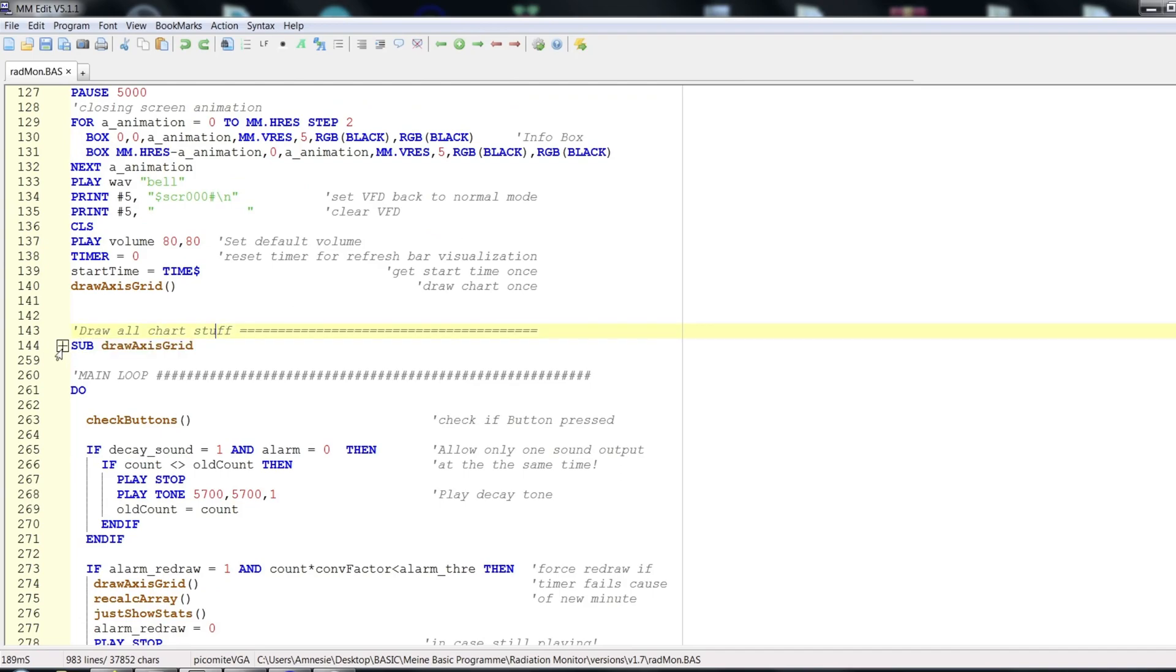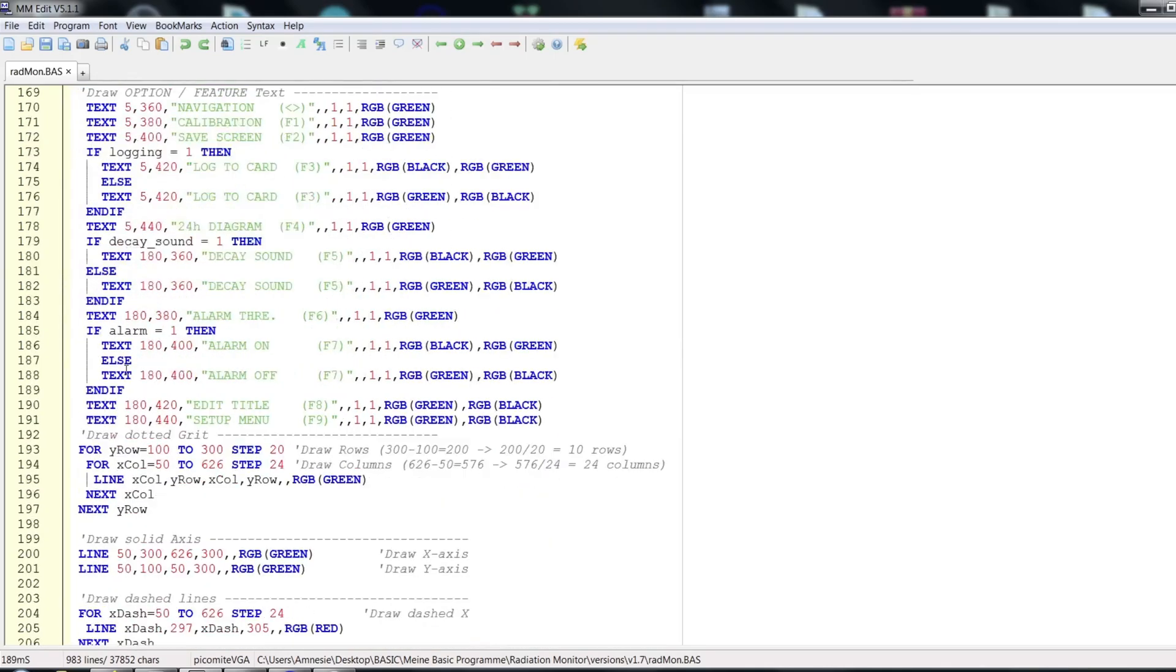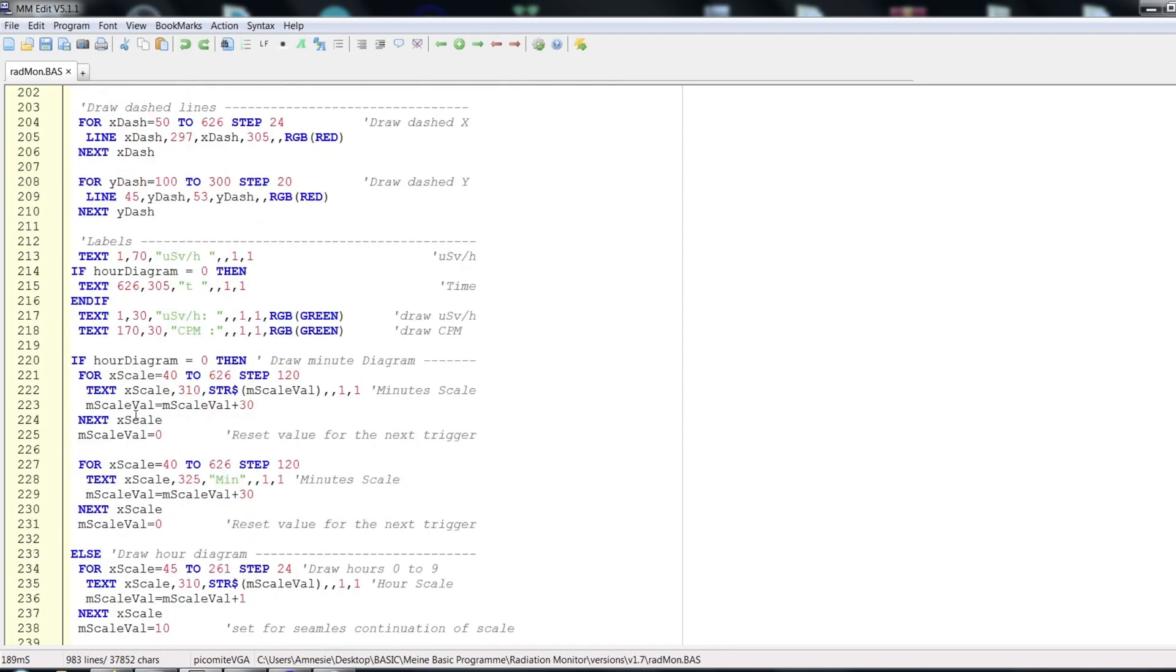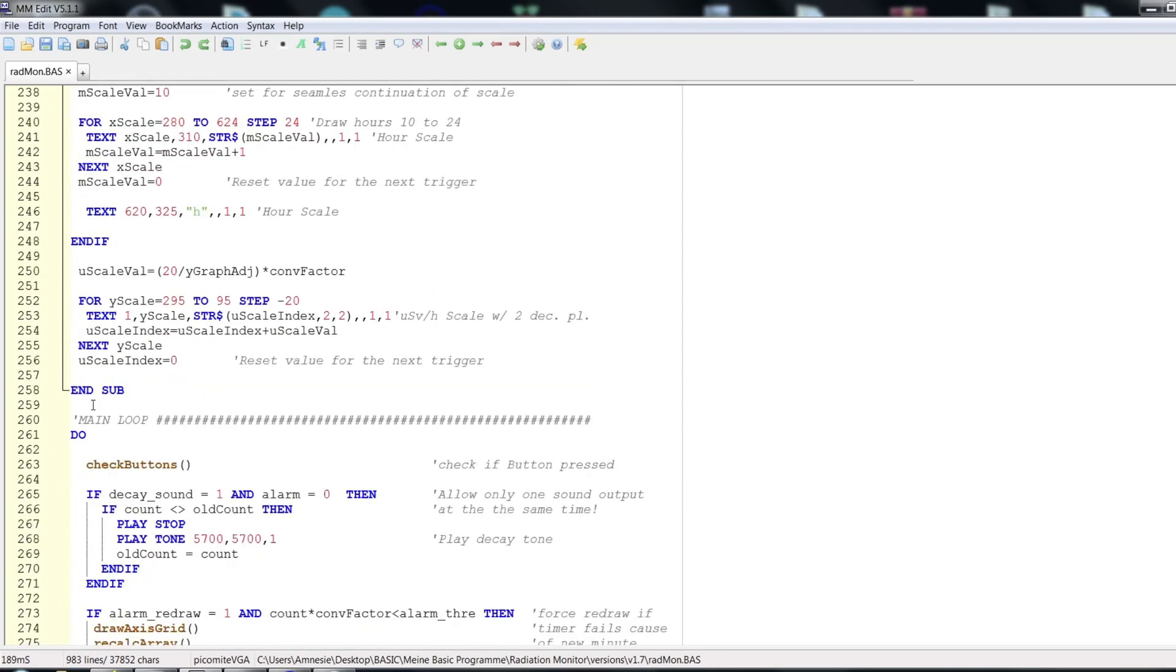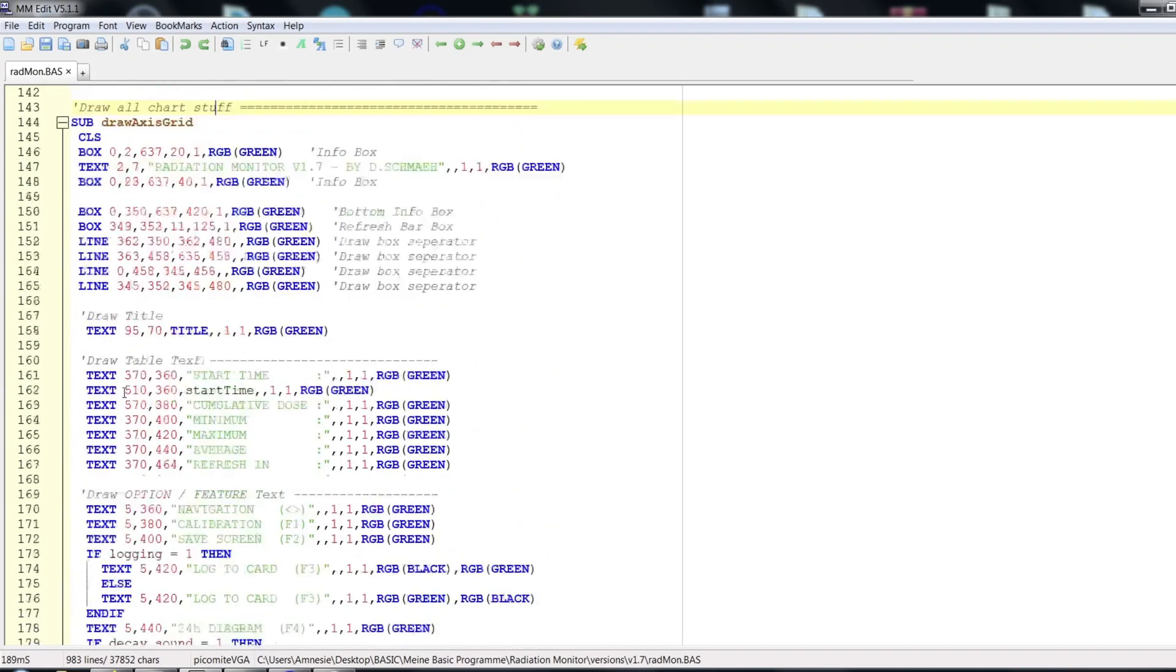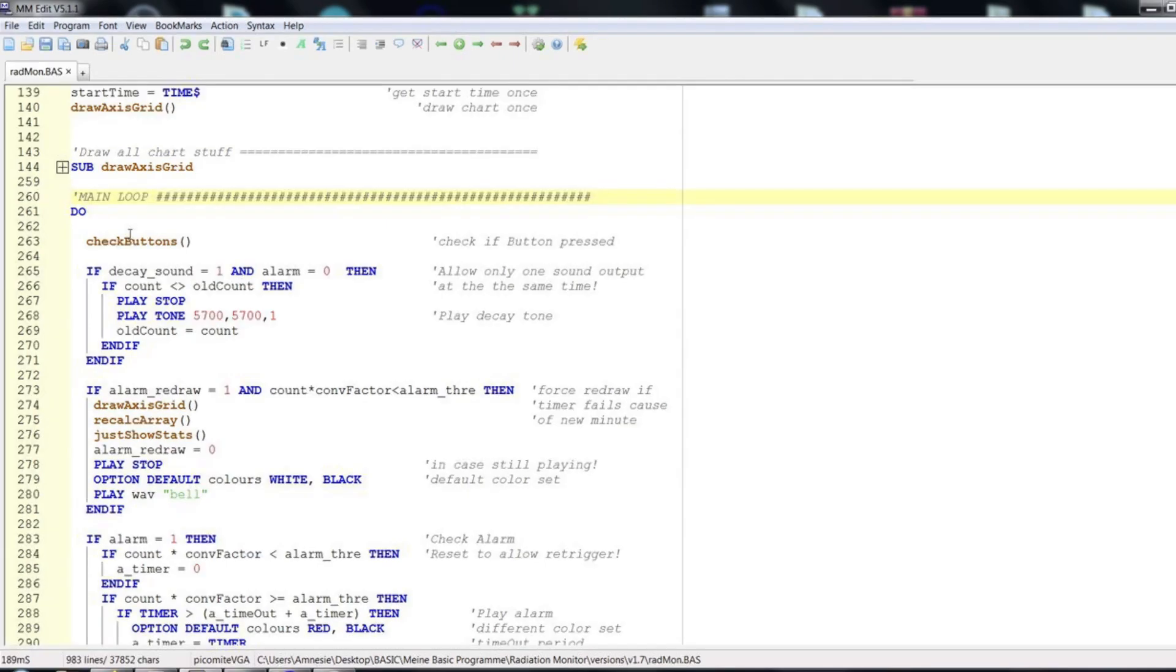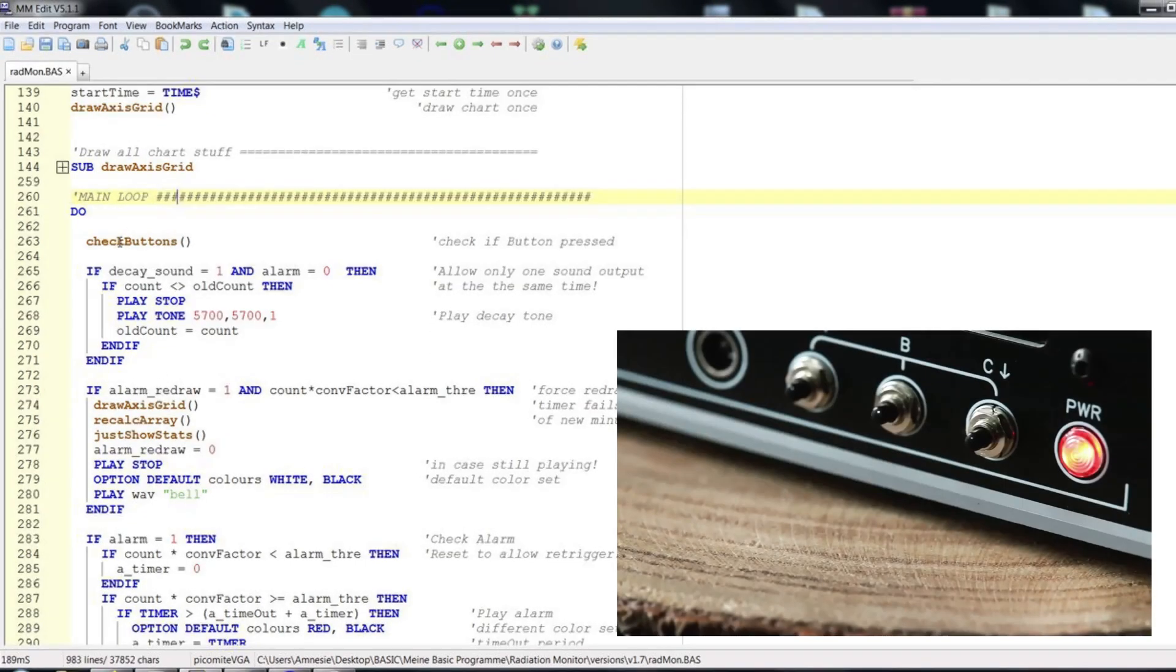Basically here is drawn the whole user interface and graphics which is static, so to speak. The one exception is the auto-adjusting microsievert scale. The main loop is exactly what the name suggests. Everything inside continues to loop until the whole program is stopped. At first, it is checked if any physical button is pressed.